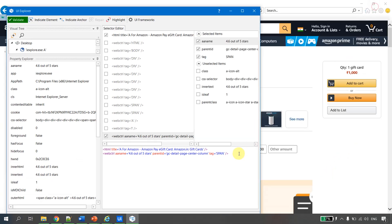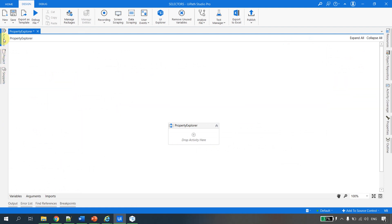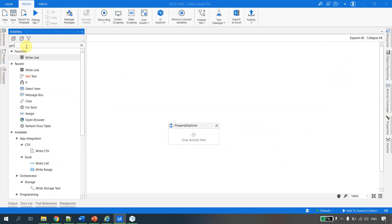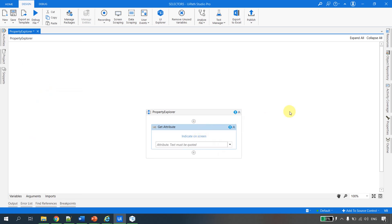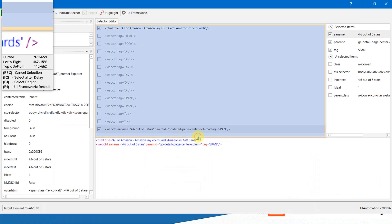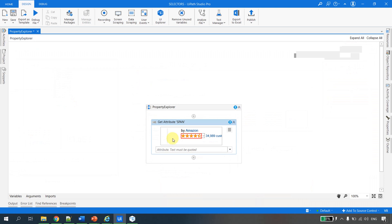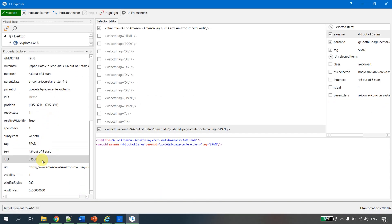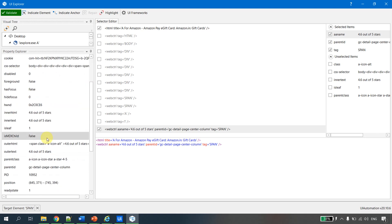Now, if I want to get this value out, I will minimize the UI Explorer, go back to UiPath Studio, and use the Get Attribute activity. If I type 'attribute', you will see the properties provided by UiPath. I'll use Get Attribute — this activity gets all the list available in the Property Explorer. Let me indicate on screen, go back to the same webpage, and navigate to the stars element. As soon as I do that, it loads all the attributes into UiPath Studio.